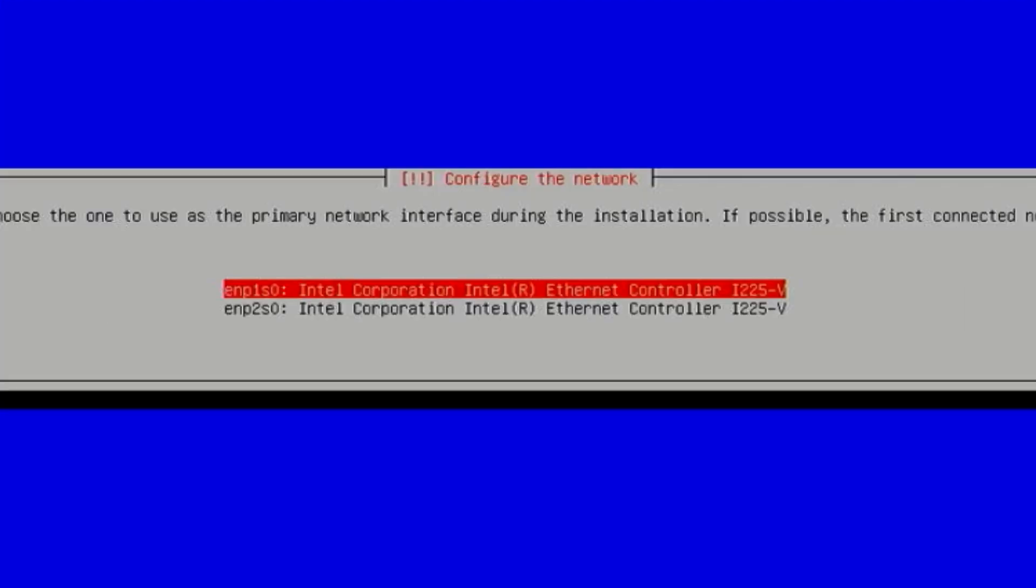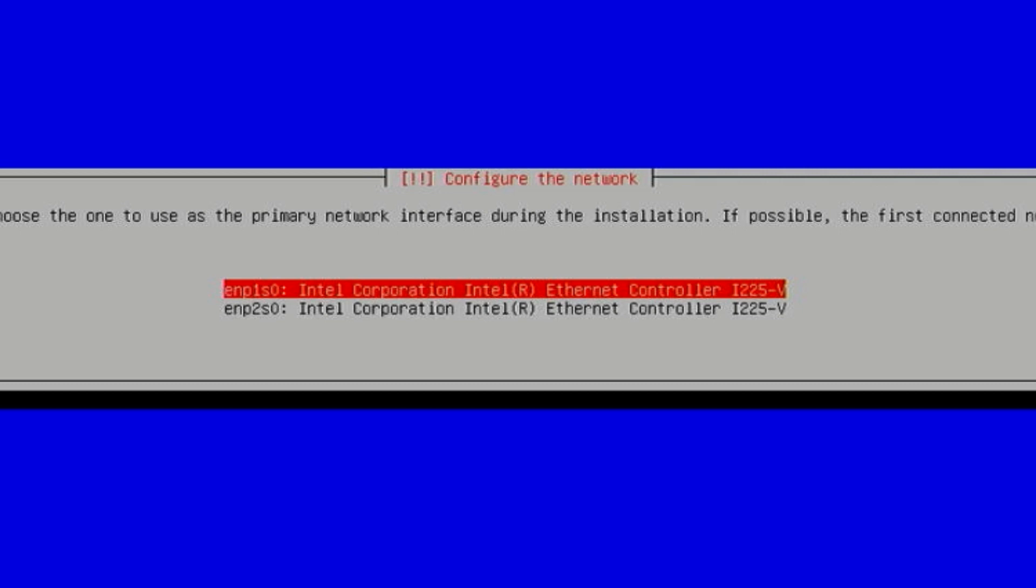Alright, so system has multiple network controllers. Choose the one to use as the primary interface. If possible, the first connected network interface found has been selected. So hopefully that's the one with the lights on on the back of the machine. So we'll select that. Worst case scenario, we switch to the other port.